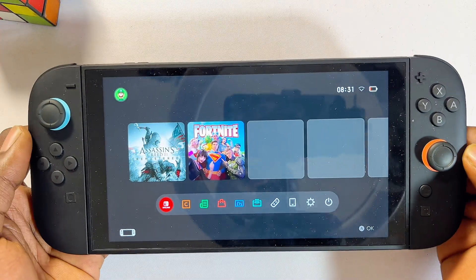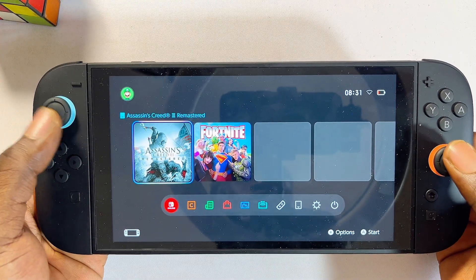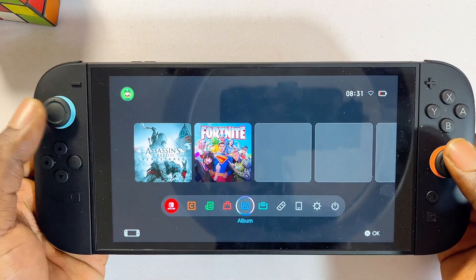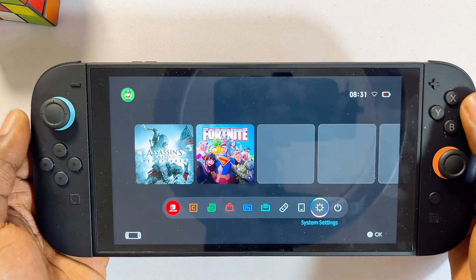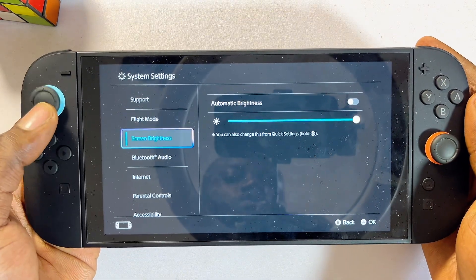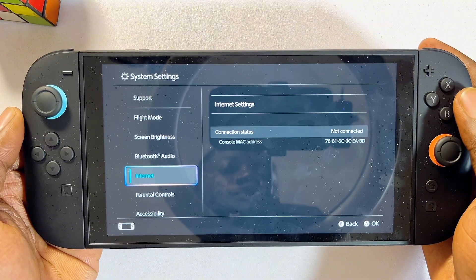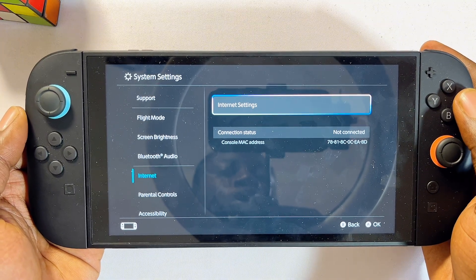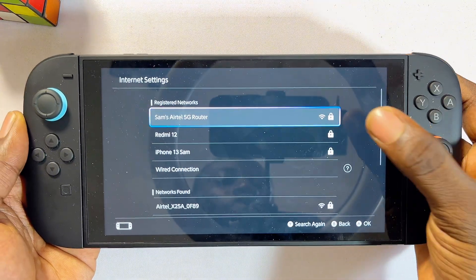To do this, you want to head over to the settings of your Nintendo Switch 2 first and foremost. Scroll over to the settings icon, select that, and then from the settings you just want to scroll down until you get to the internet settings. Select that as well and click on internet settings.